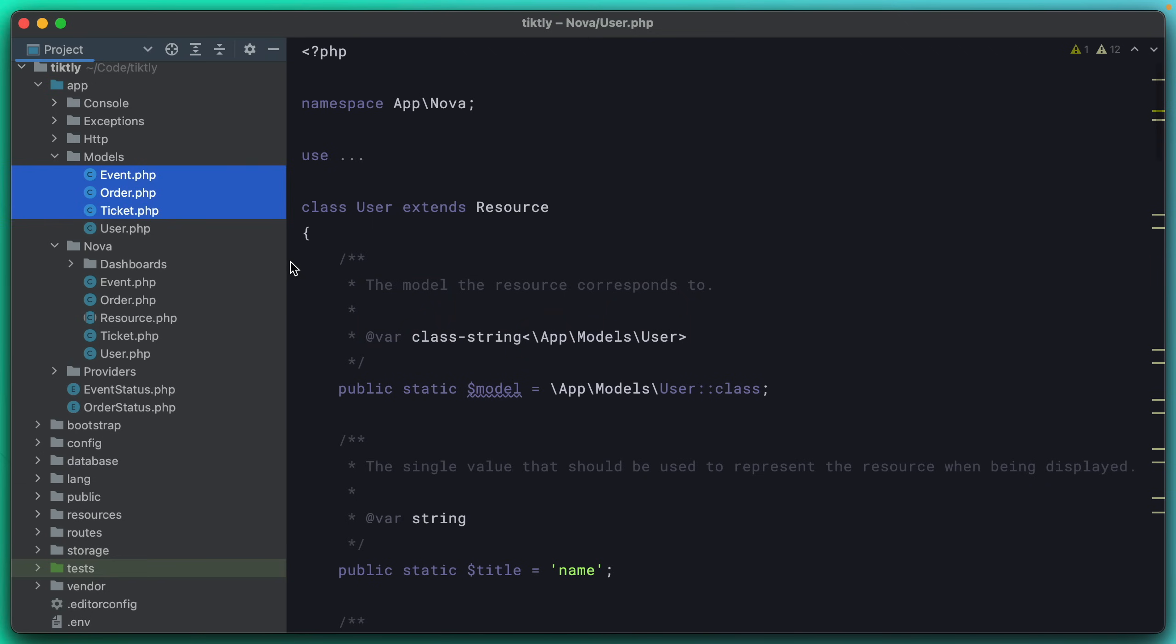Now if we hop back over here, we see that we now have those resources down here. A resource is a pretty fundamental concept in Nova. You've got your eloquent models that you're familiar with, and then you have your Nova resources. That's a one-to-one mapping. The resource is where you define what fields are available to the end user to see and to edit, what the rules are for creating and updating and deleting, and some other stuff like what kind of metrics do you want to run on these, what kind of filters, what kind of actions. All of that stuff is wrapped up in a Nova resource.